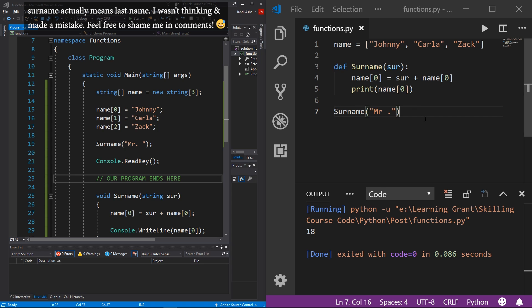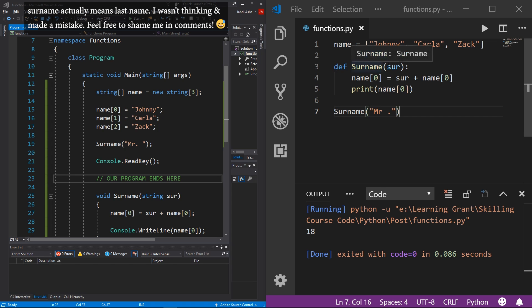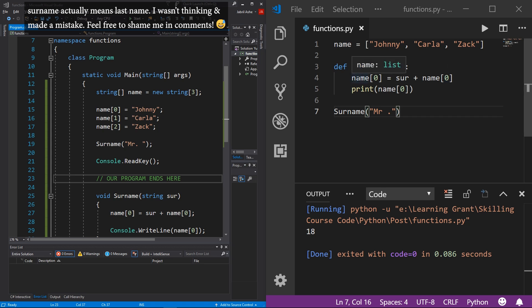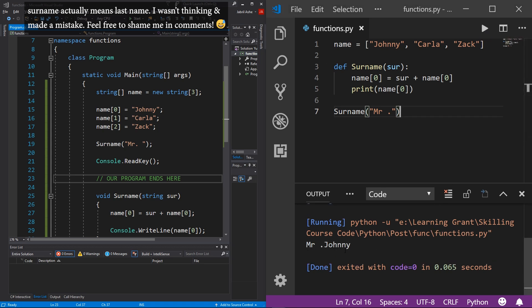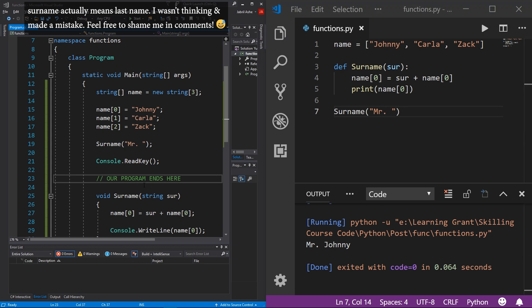I went ahead and wrote out the program in Python so you don't have to sit through silence. It does the same exact thing — we have the name list initialized with Johnny, Carla, and Zach. We initialize our surname function taking input sir, assign sir plus name[0] back to name[0], then print it out, and call the function. Pressing the play button — bada boom — we have Mr. Johnny. Functions are working perfectly.